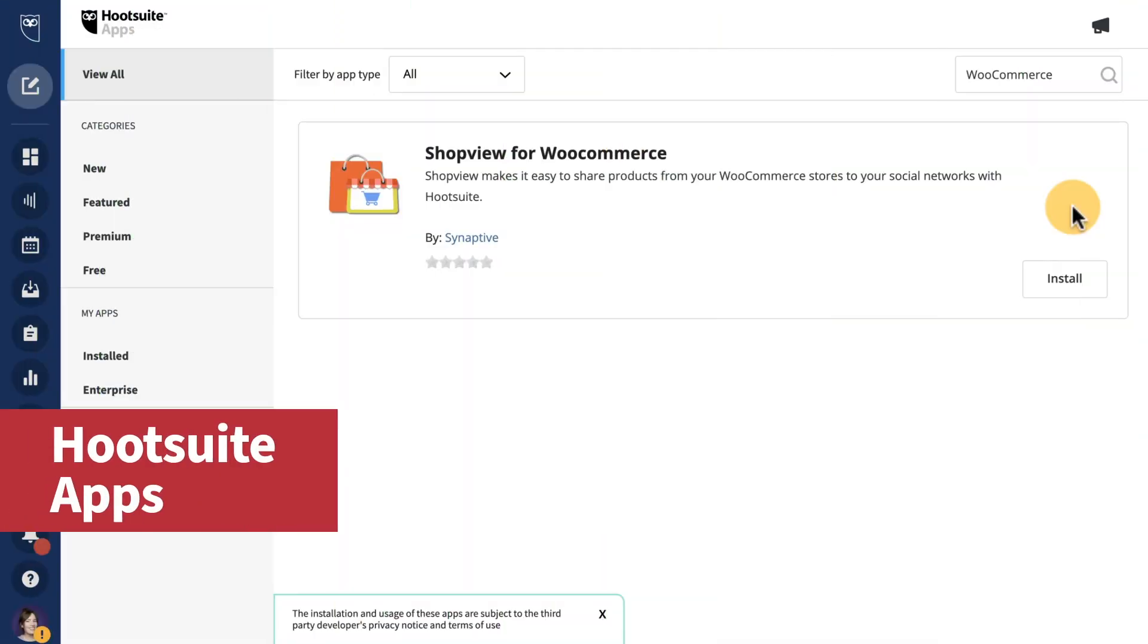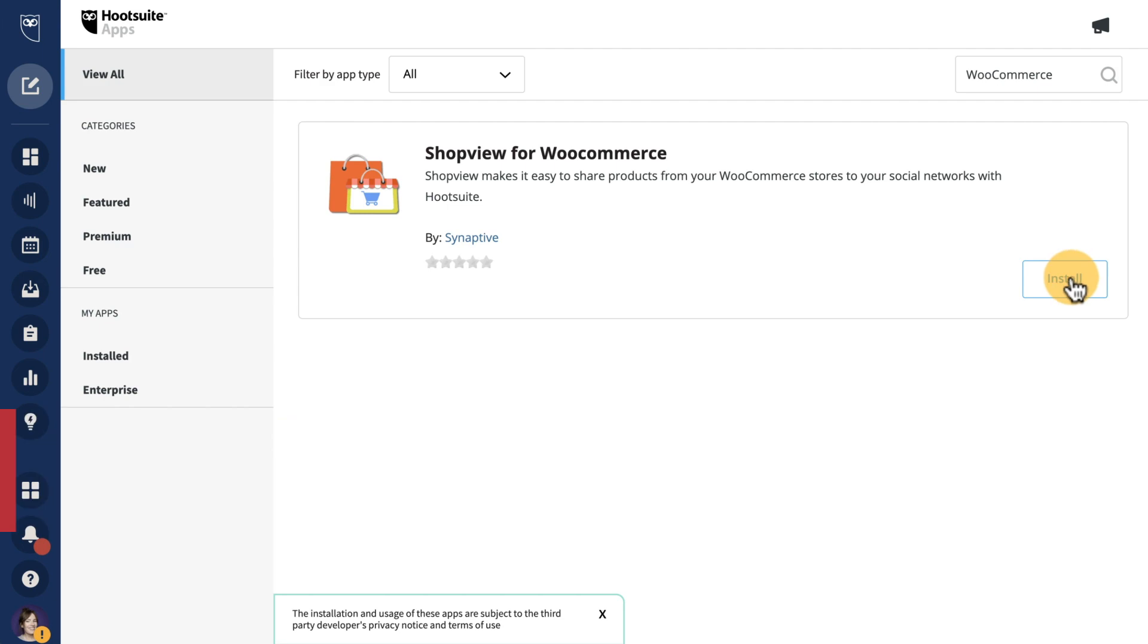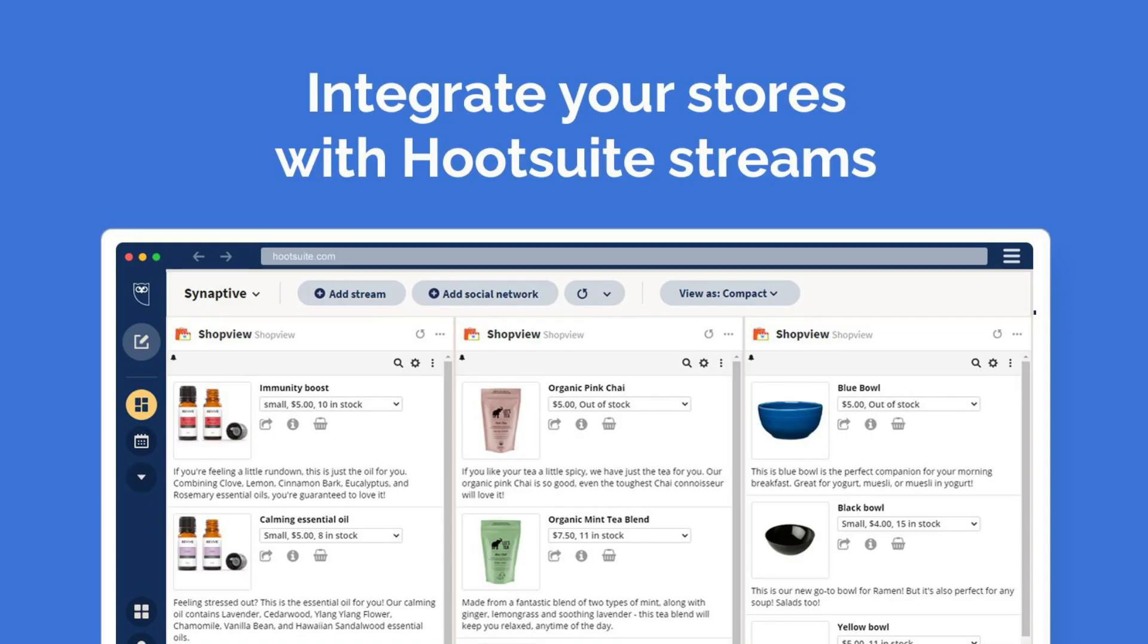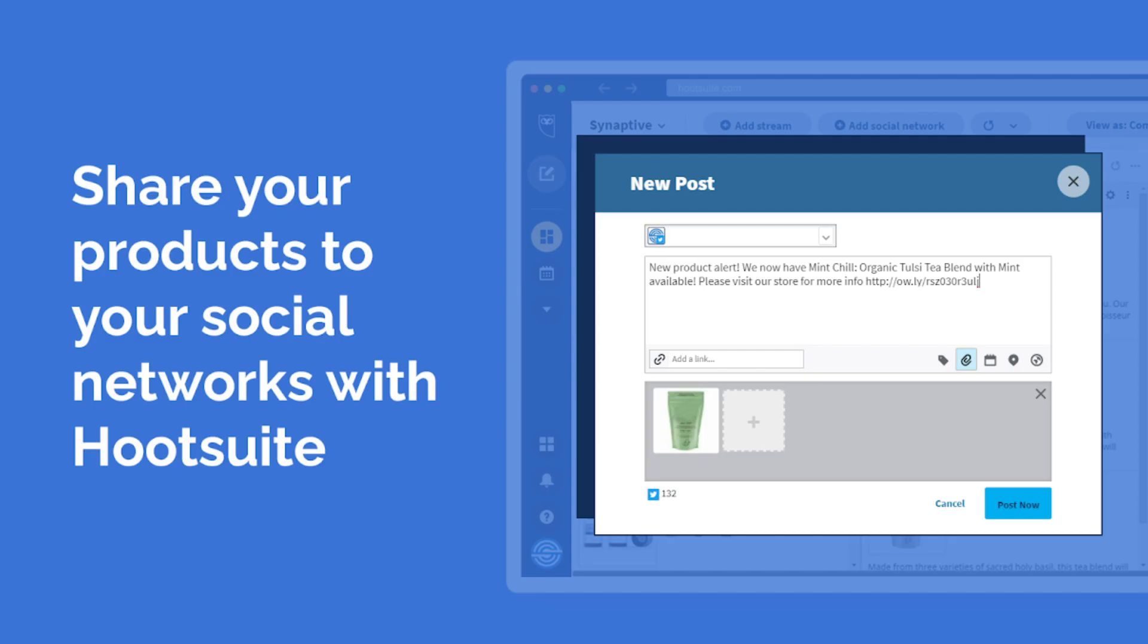And new updates over in the app directory. Shopview for WooCommerce is now live. Shopview makes it easy to share products from your WooCommerce stores directly to your social networks with Hootsuite.